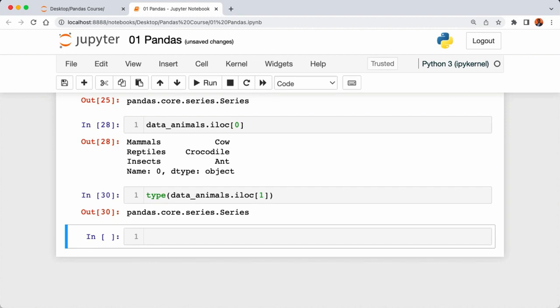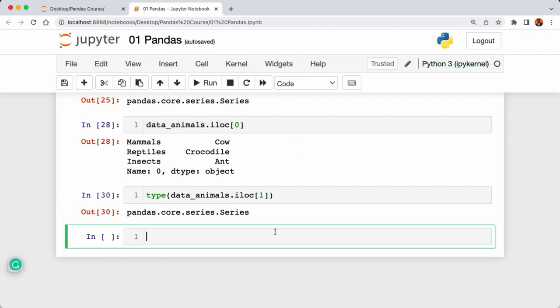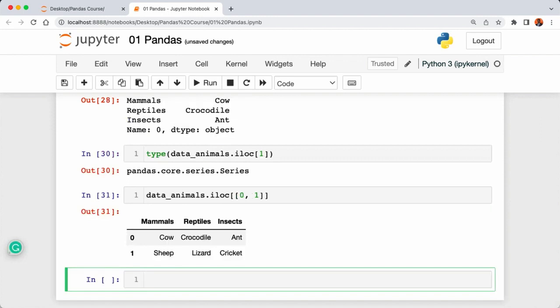To get both the first and second rows, pass a list of indexes: 'data_animals.iloc[[0, 1]]'. This returns a pandas DataFrame since we're getting multiple rows — a group of Series. Now that we've covered the basics of grabbing rows and columns from a small DataFrame, in the next lecture we'll work with our sales dataset to see how to grab rows and columns from it. See you in the next lecture — take care.